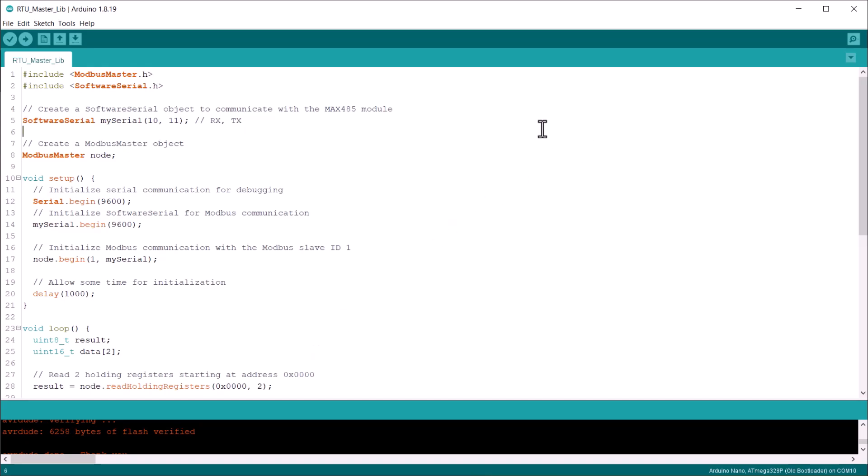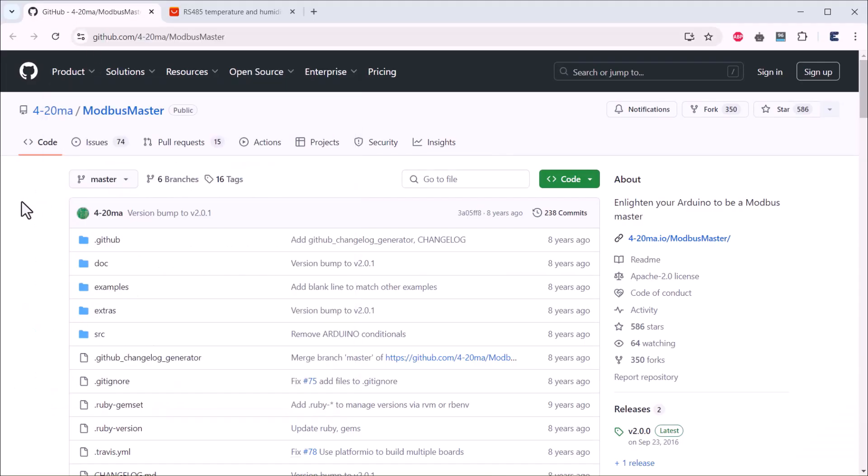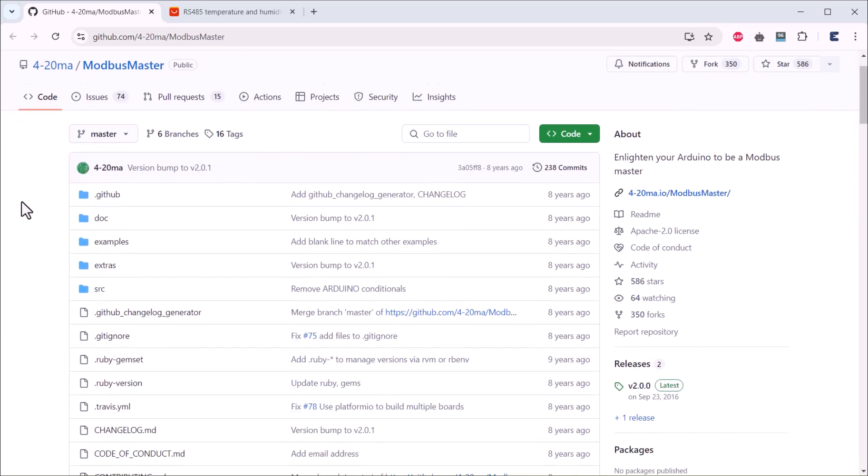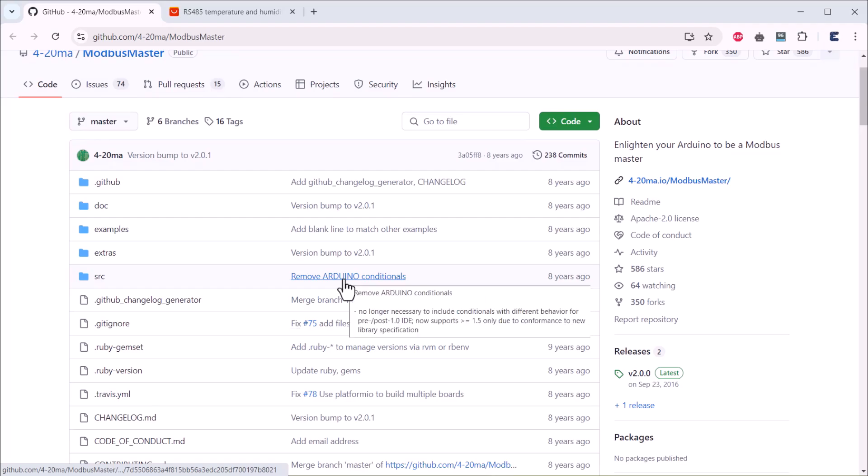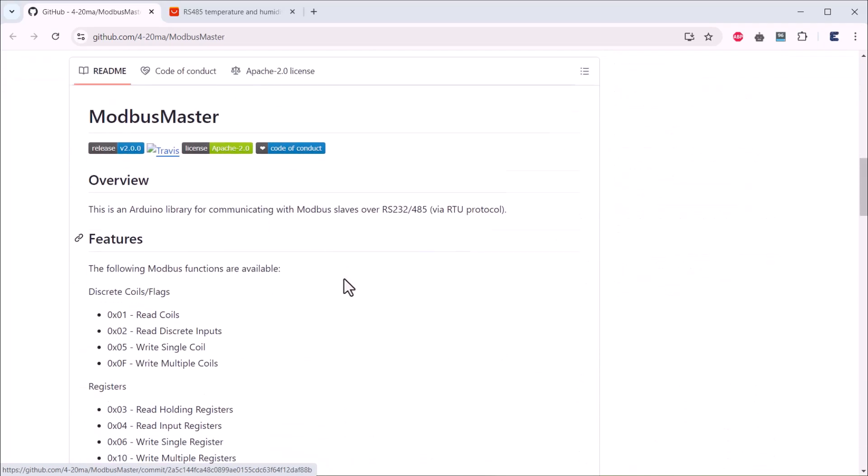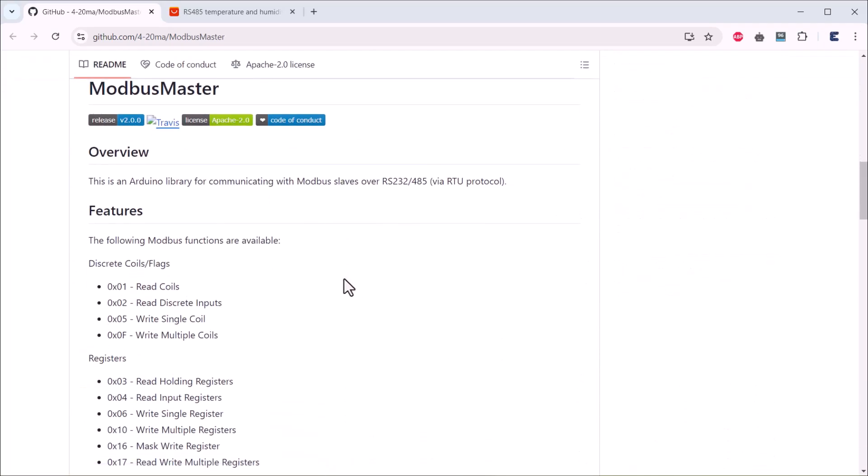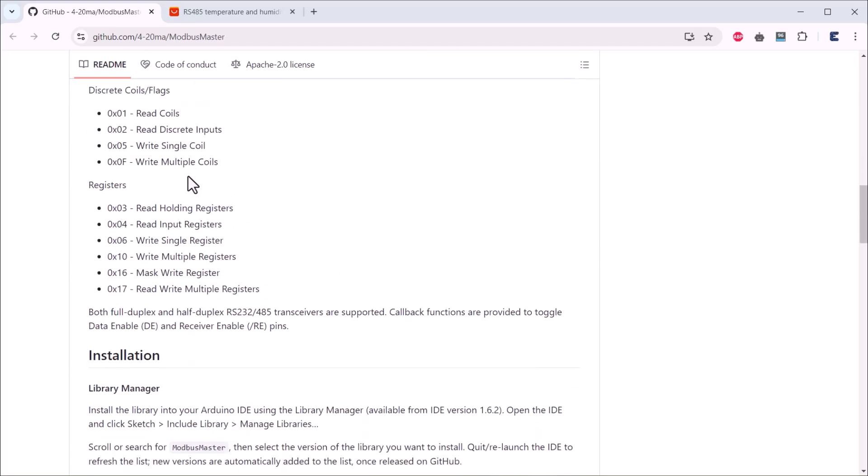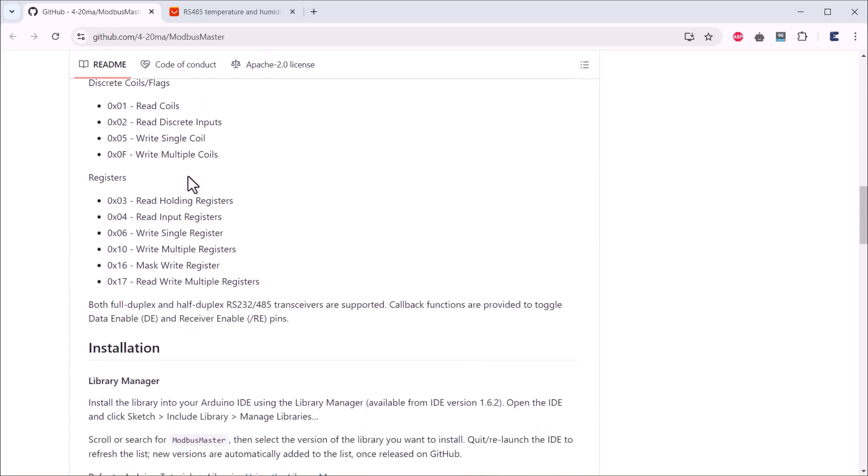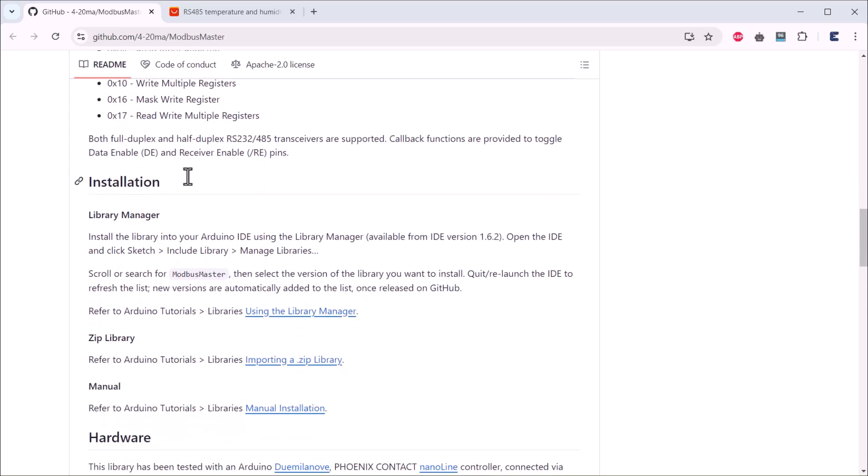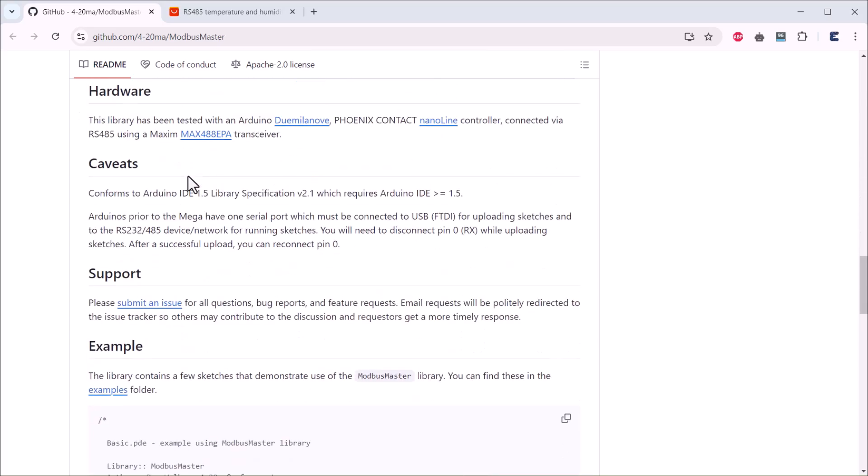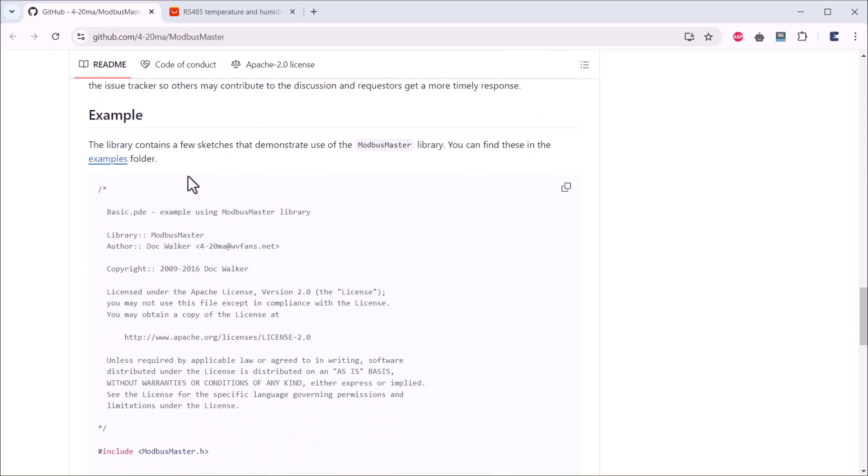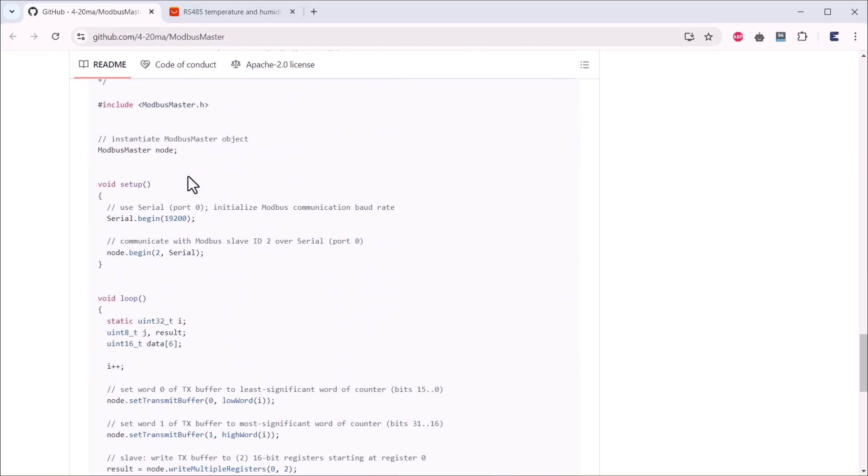Let's move to the programming part now. You can either use the ready-made library for the Modbus communication or I will teach you another way to implement the Modbus communication without using the library. Let's first use this library. This is the Modbus master library created almost eight to nine years ago for implementing Modbus RTU communication. You can use this library over RS-485 or RS-232. First, download the library zip file and add it to your Arduino IDE using the library manager.